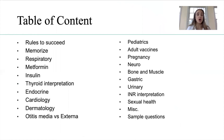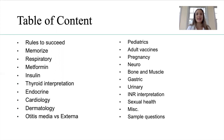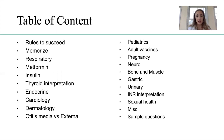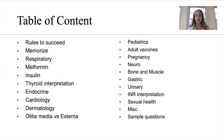Table of contents: we're going to talk about rules to succeed for the boards in pharmacology, some stuff you have to memorize, respiratory drugs, metformin — that's a big drug — insulins, thyroid interpretation, hypo and hyper, endocrine, cardiology, calcium channel blockers, thiazides, dermatology drugs, otitis media versus externa, pediatric pharmacology management, adult vaccines, pregnancy drugs, neuro, bone and muscle, gastric, urinary, INR interpretation, sexual health, miscellaneous, and we'll finish with sample questions.